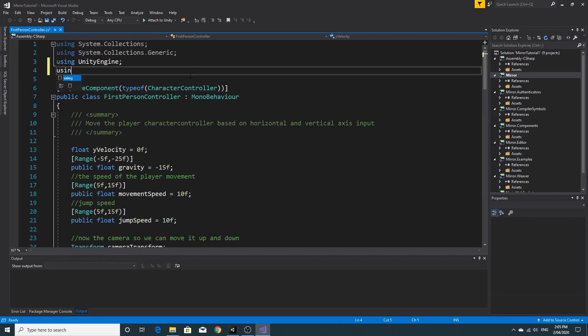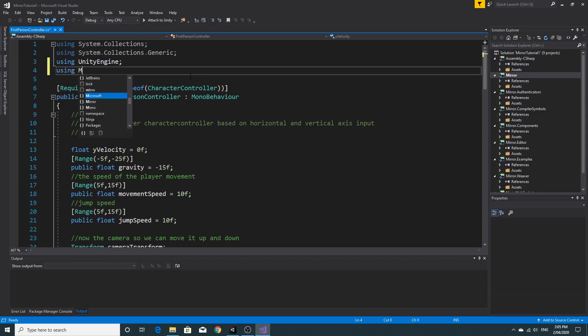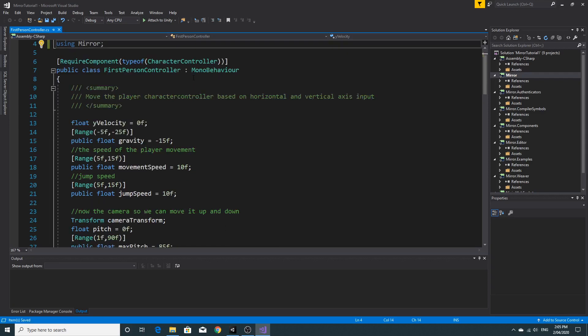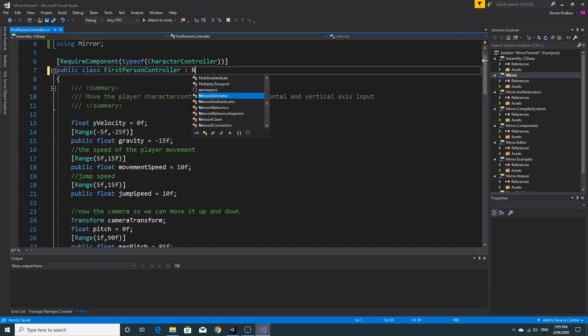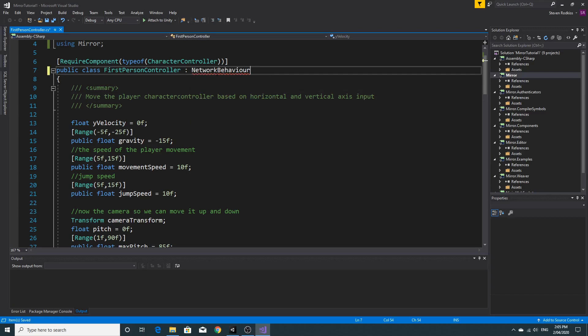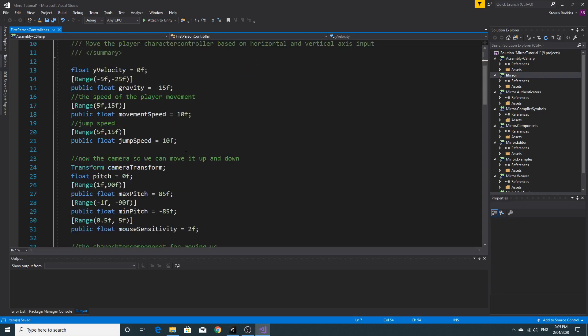So we're going to have to import Mirror. Obviously we're going to have to use Mirror at the top. And one of the key elements here is that we turn this from a Mono Behaviour into a Network Behaviour. So the Network Behaviour means that we have access to all of the more or less the same stuff as we have with Mono Behaviours. But now they work across the network.